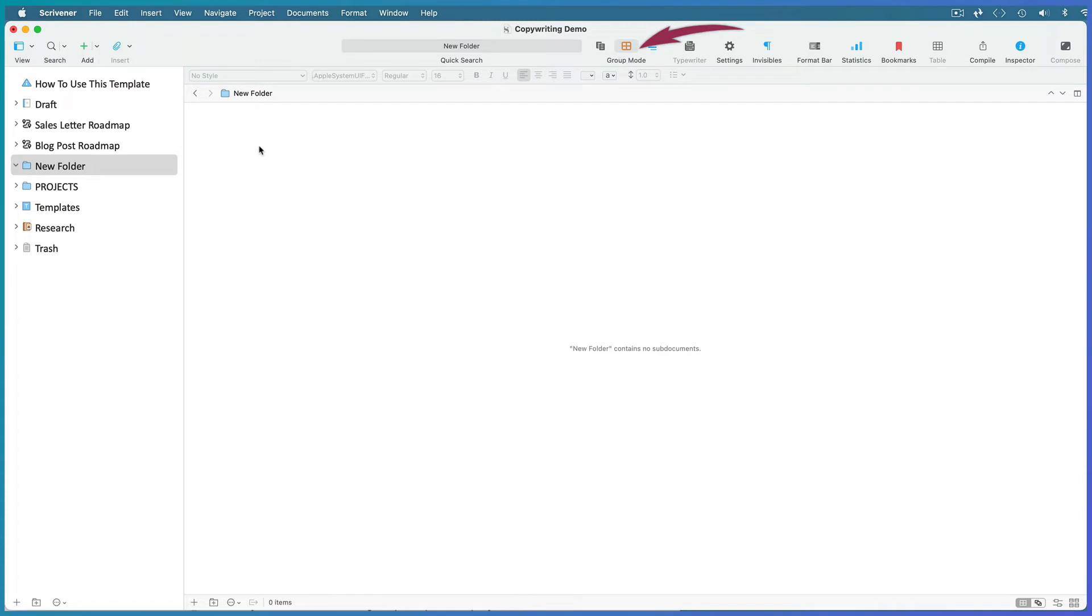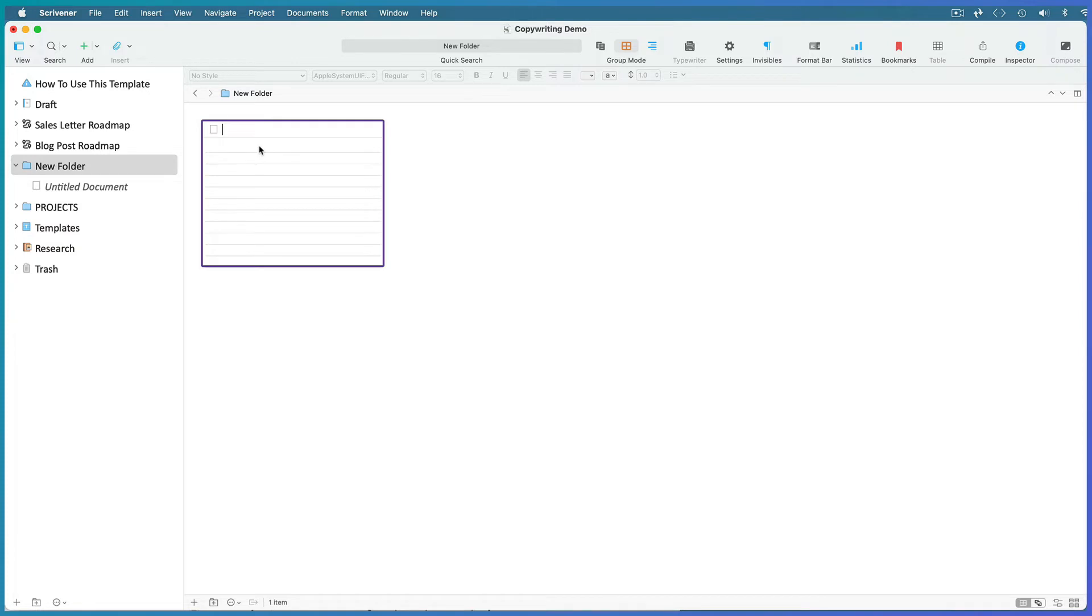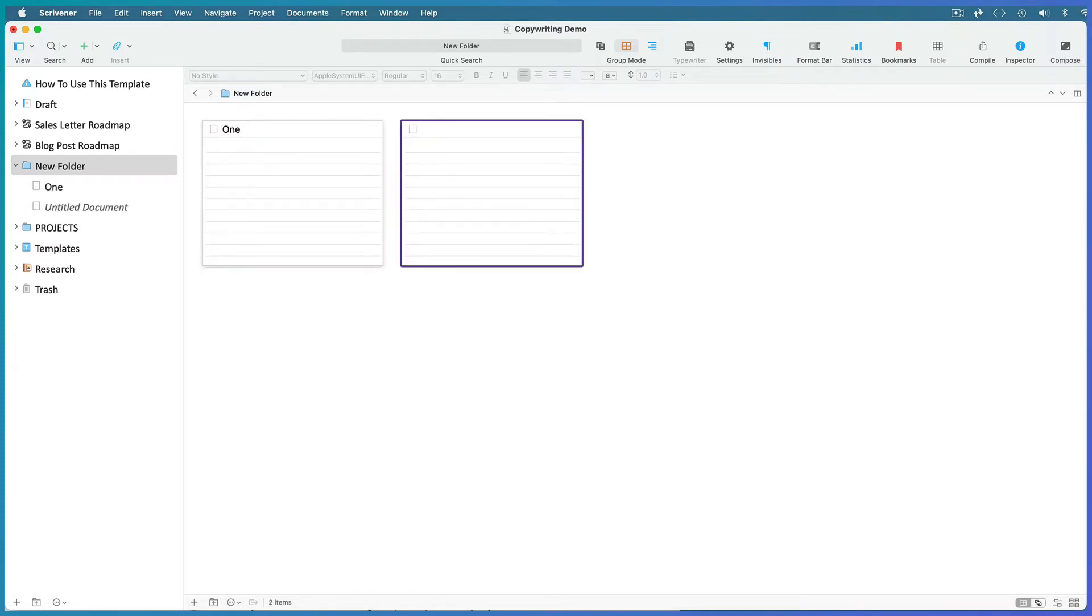Click inside the editing window and hit Enter to create a new card. Hit Enter again to create a second. Note how creating an index card automatically creates a document for it in the binder.